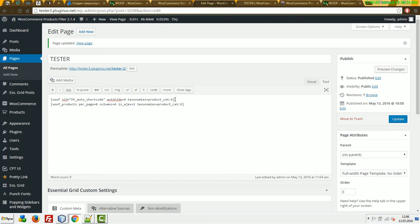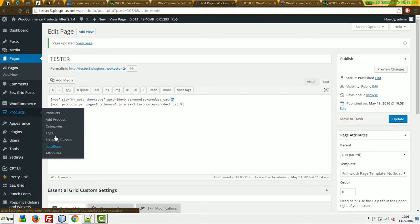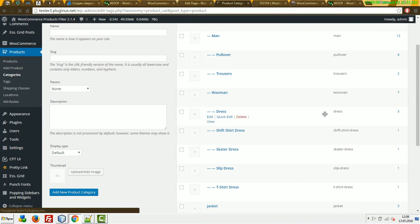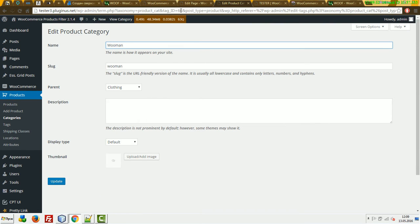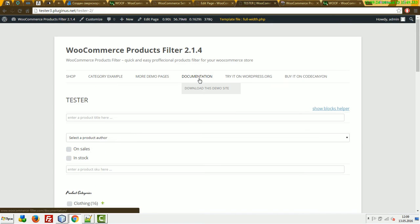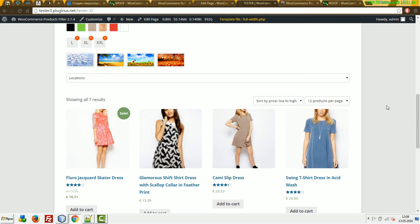I'm not sure about the term. Product_cat is the main taxonomy shown on this page. Which term ID should be displayed? Let's use, for example, this Woman category. Copy the tag ID 66 and change it. Refresh the page. Now we can see only products of the Woman category. Very simple.